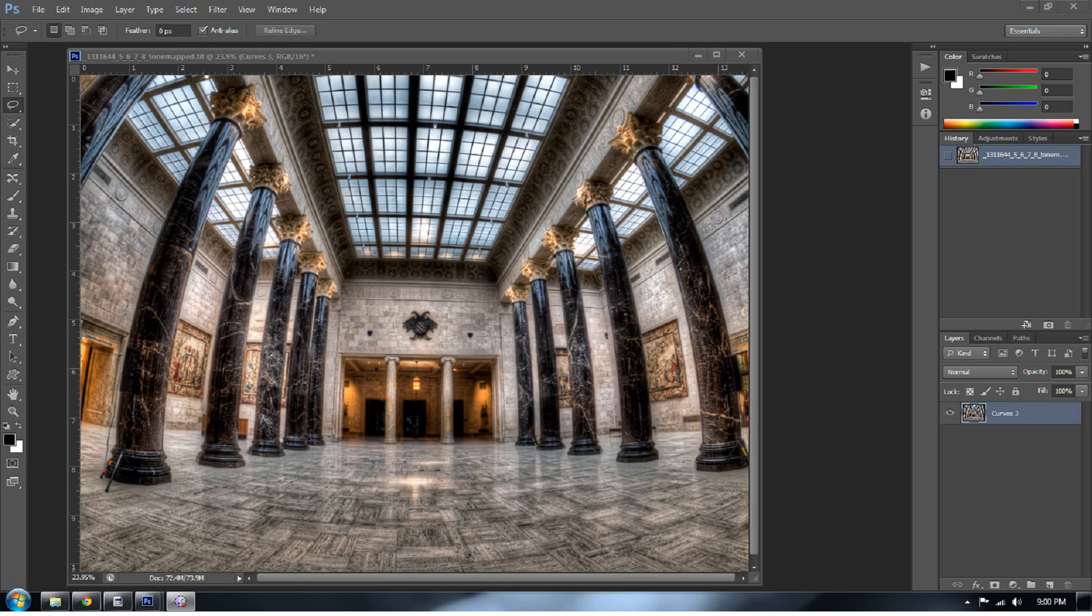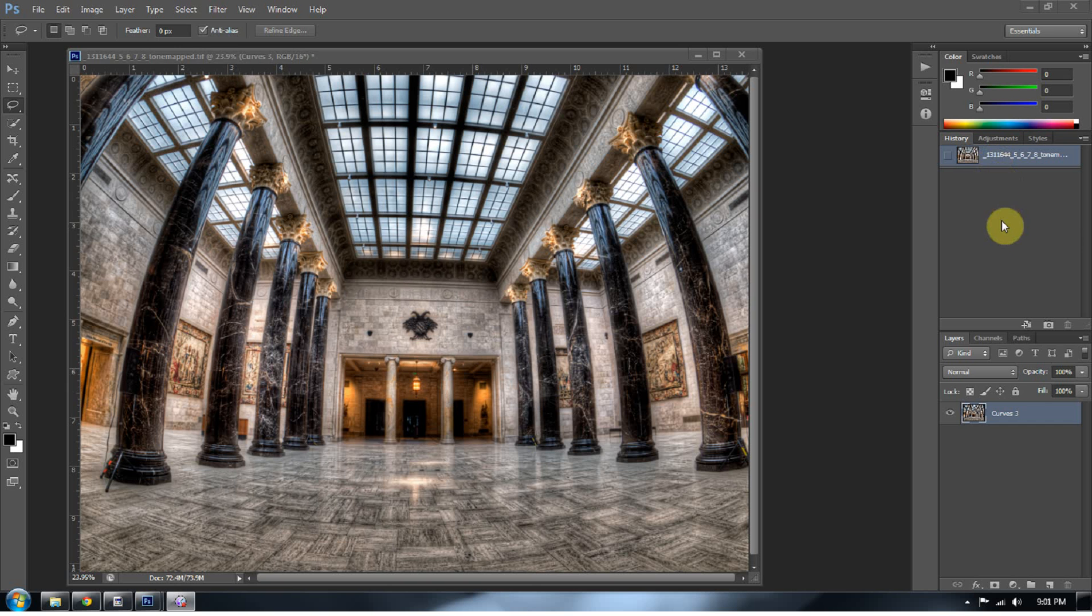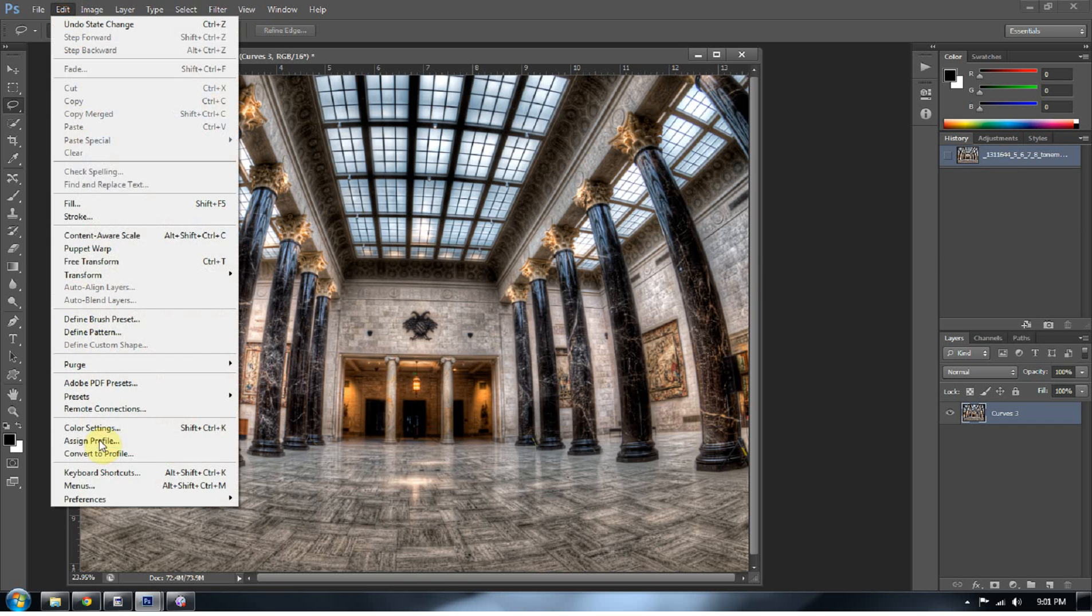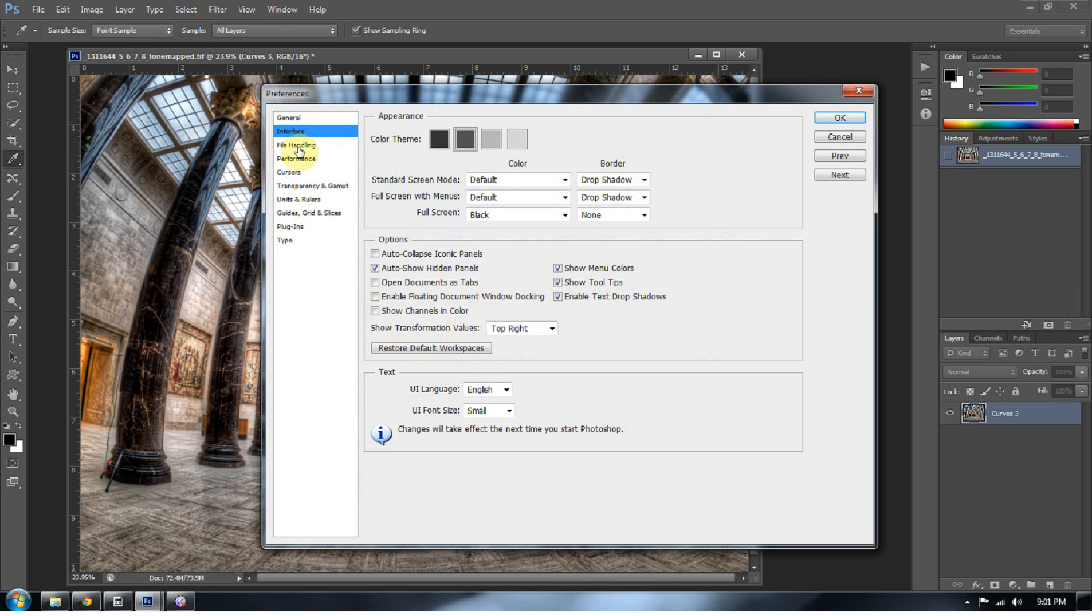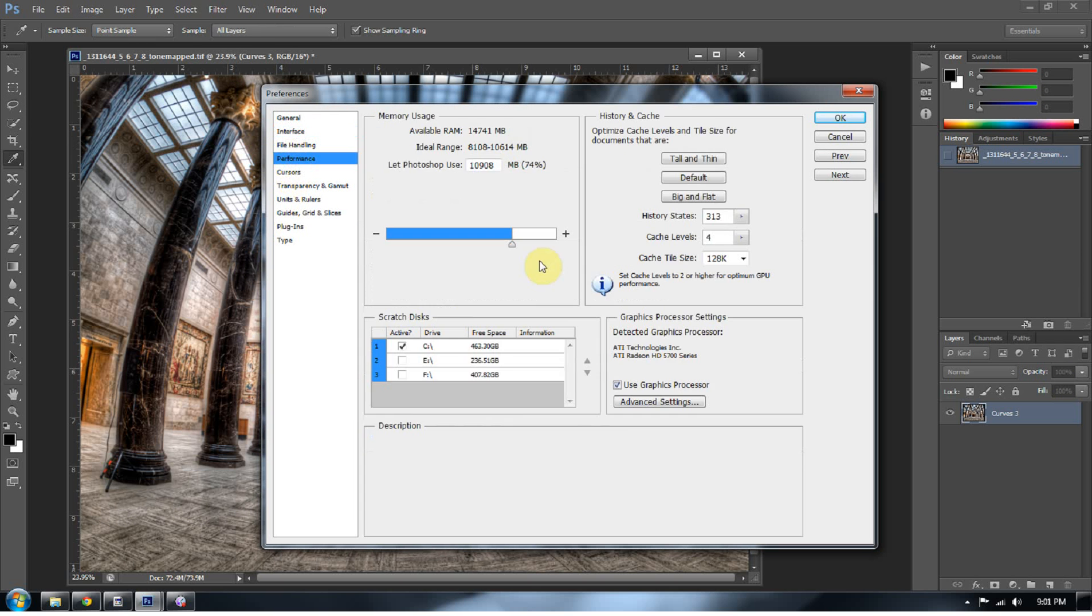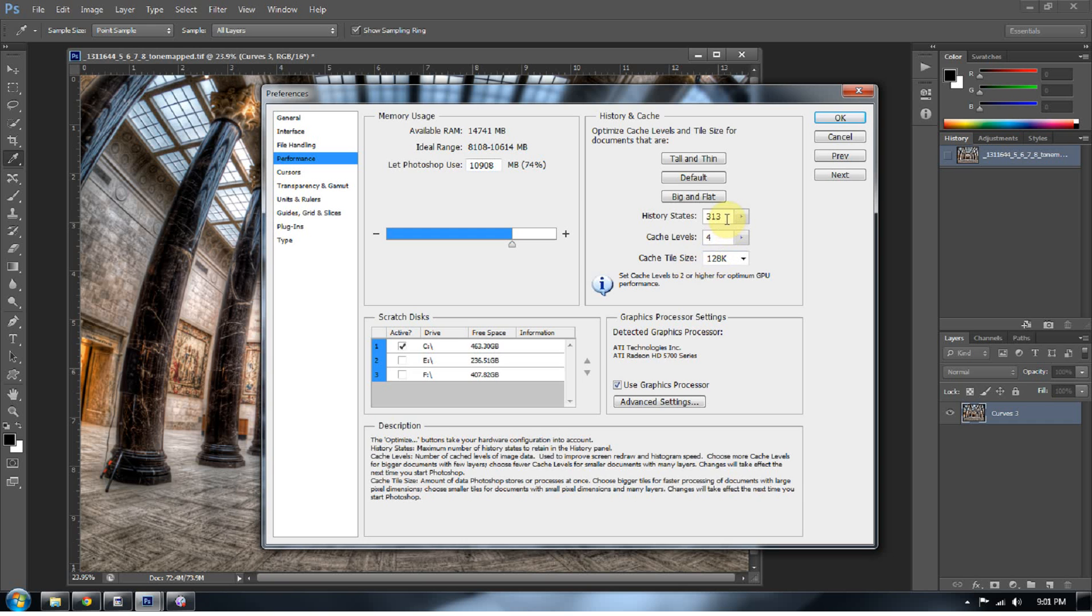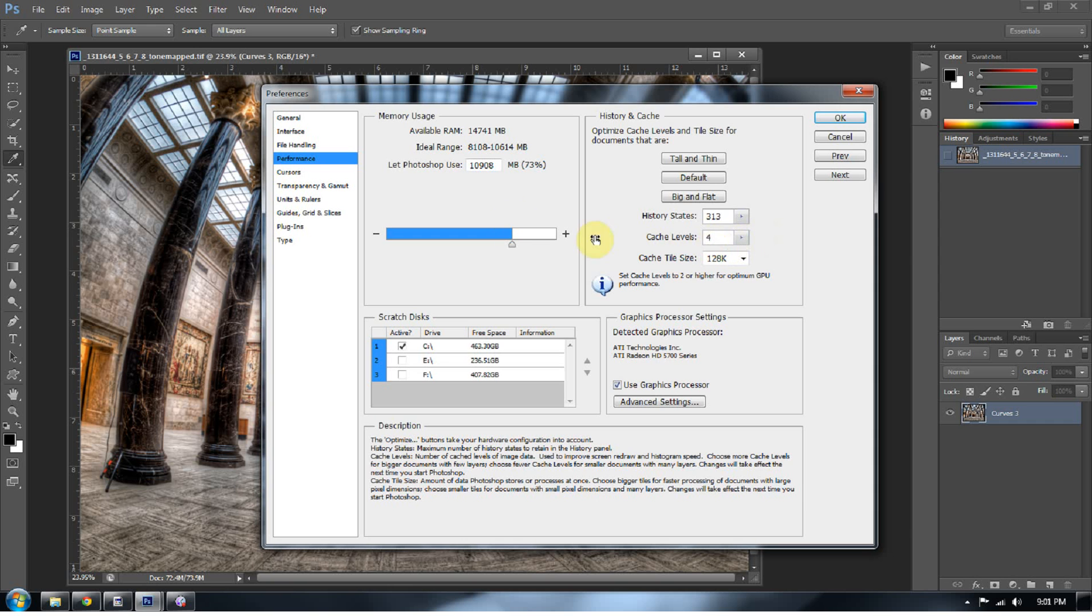So I was going to go into my preferences to change the amount of history states I had on the right because the default setting for your history states is 20 in Photoshop. Every time you upgrade to a new version of Photoshop, it's a good idea to go into edit, go to preferences, and then go to the interface and go to performance, and then over here, pick a high history state. I usually pick around 313. That's just a random number. Something more than 20 because 20 history states is nothing.